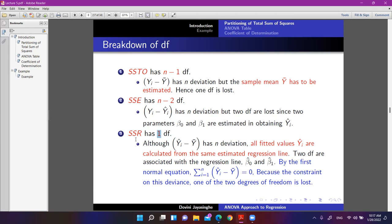The degrees of freedom of SSR equals the number of predictor variables in the model. In simple linear regression, we have just one regressor x, so degrees of freedom is 1. When we go to multiple linear regression with many x variables, that number will increase accordingly. You can check: n minus 1 minus 1 gives n minus 2, which is consistent.